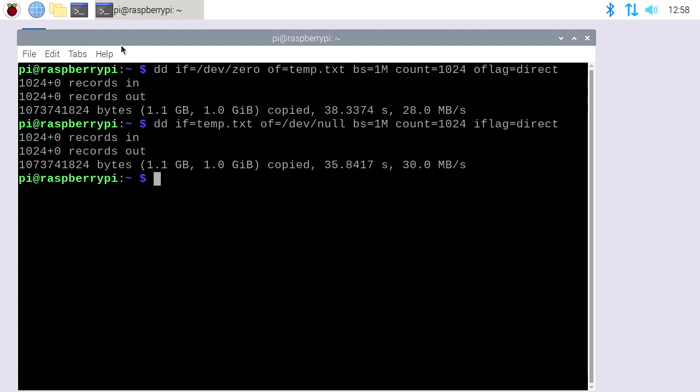Okay, so I sped those up. So on the micro SD card we got 20.8 megabytes per second write and 23.3 megabytes per second read. And on this flash drive we got 28 megabytes per second write and 30 megabytes per second read. So we got about 7 megabytes per second increase on read and write. So these aren't super fast, but it is faster than running it off the SD card. So if you're looking for speed on a Raspberry Pi 3 I think this is a good method to use.